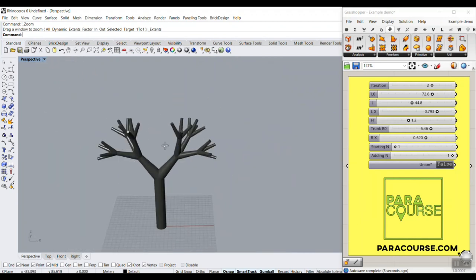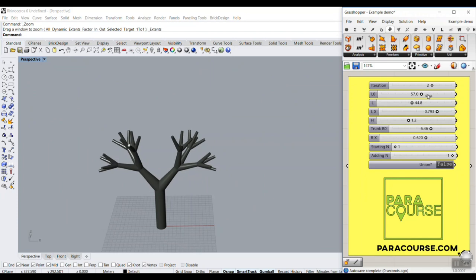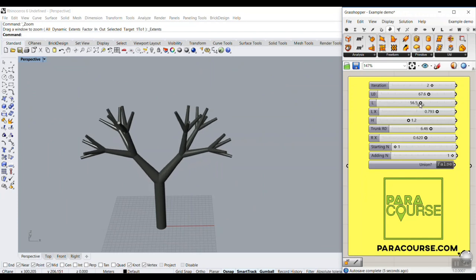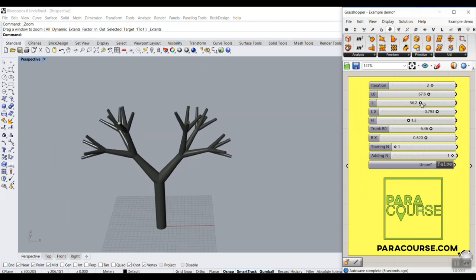So we can control this, and we can also control the height, the length of the other branches.